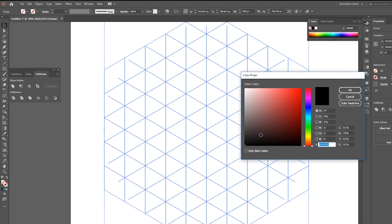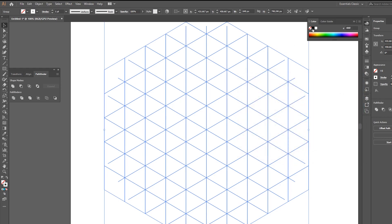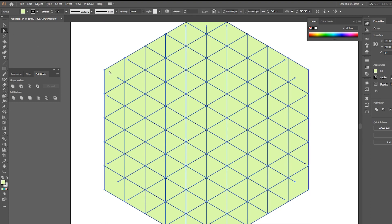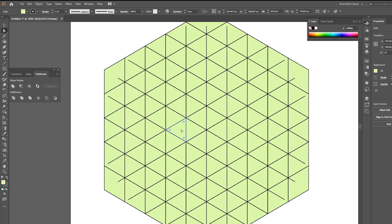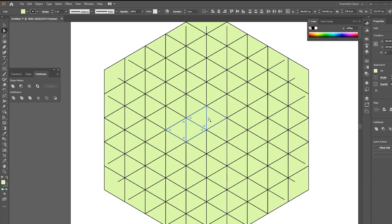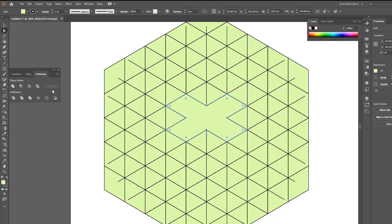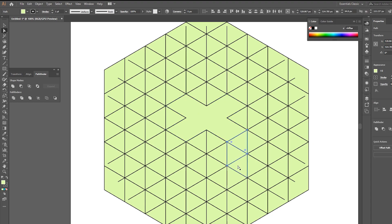Now choose a stroke in any color you want and choose a color from Fill. Choose the Direct Selection tool and make a selection while holding Shift. Go to Pathfinder and click Unite. Do the same thing with the right side.